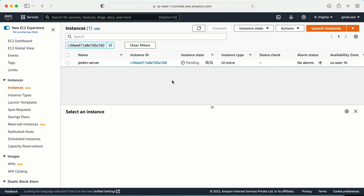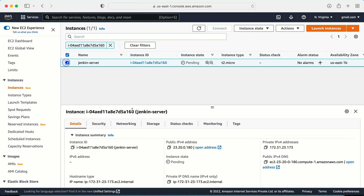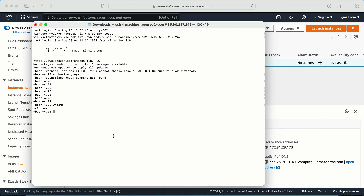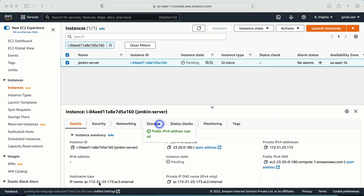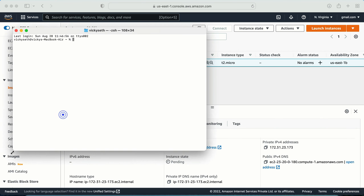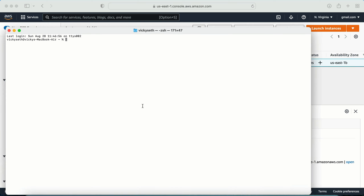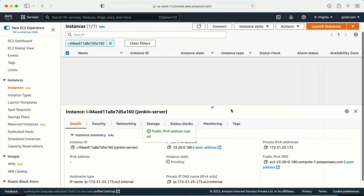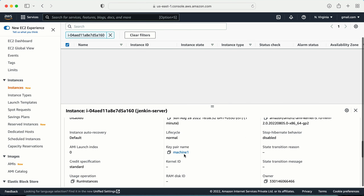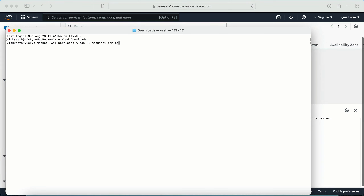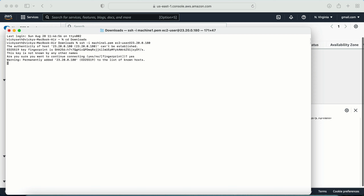My machine is in the process of creating — it won't take much time. I'm not going to pause the video. Let me go to my terminal and navigate to the location where I have my key pair so I can log into the machine. My key pair is in the downloads location. I'll grab the public IP and log in. The default user is ec2-user.